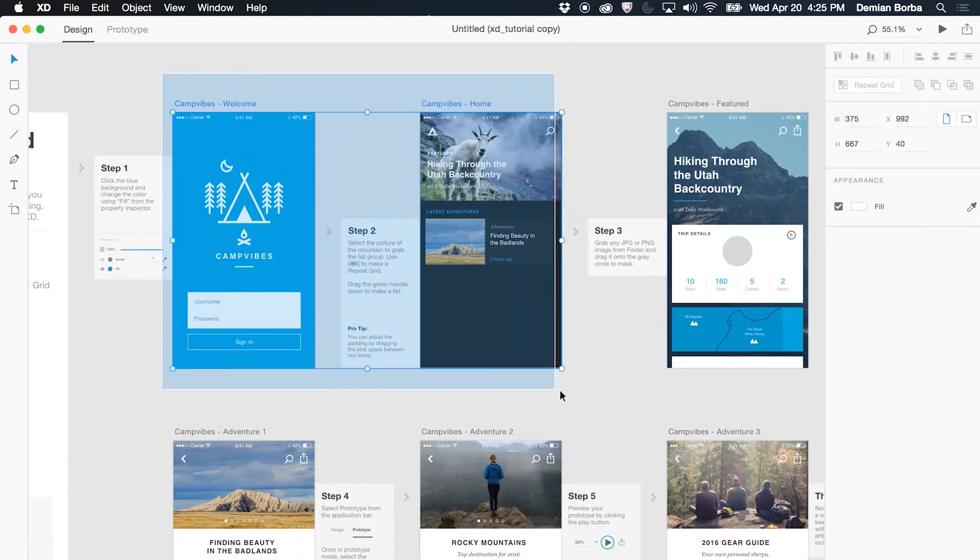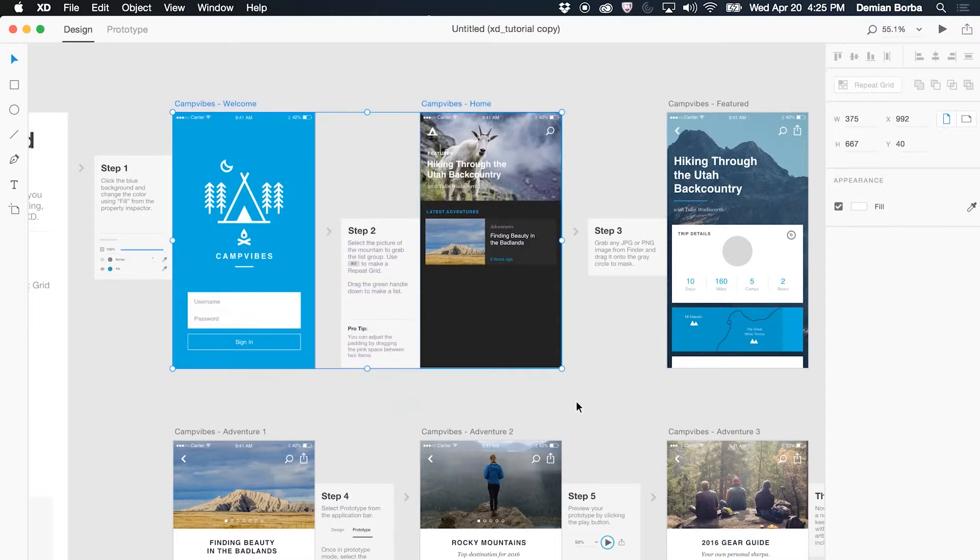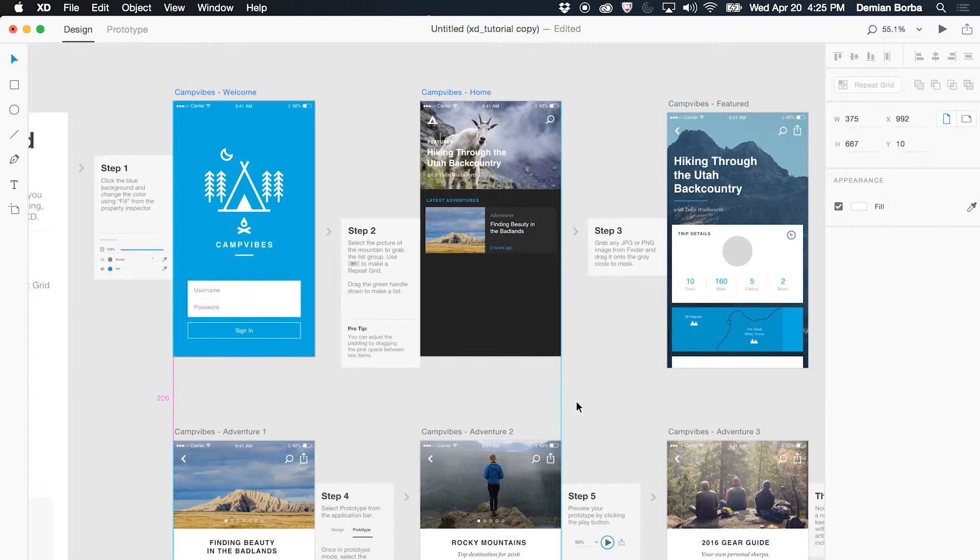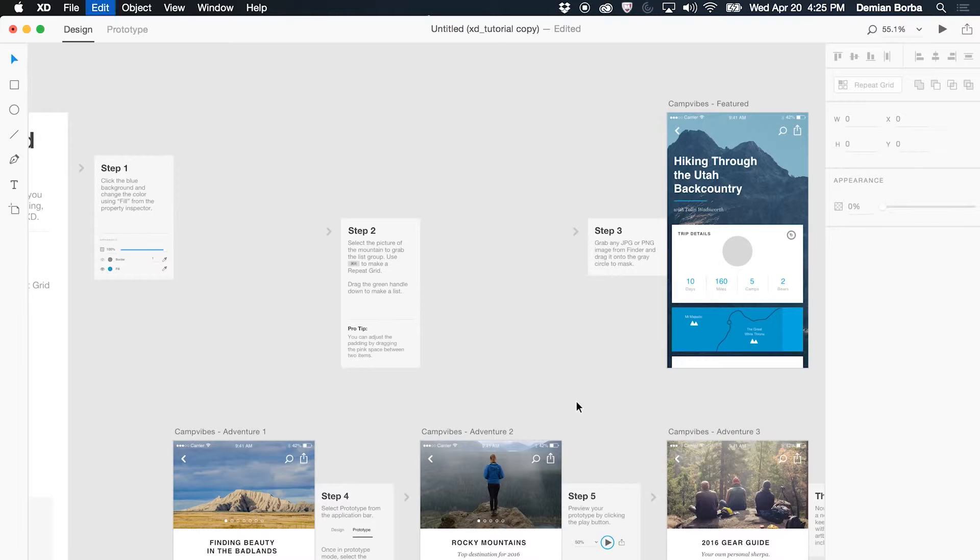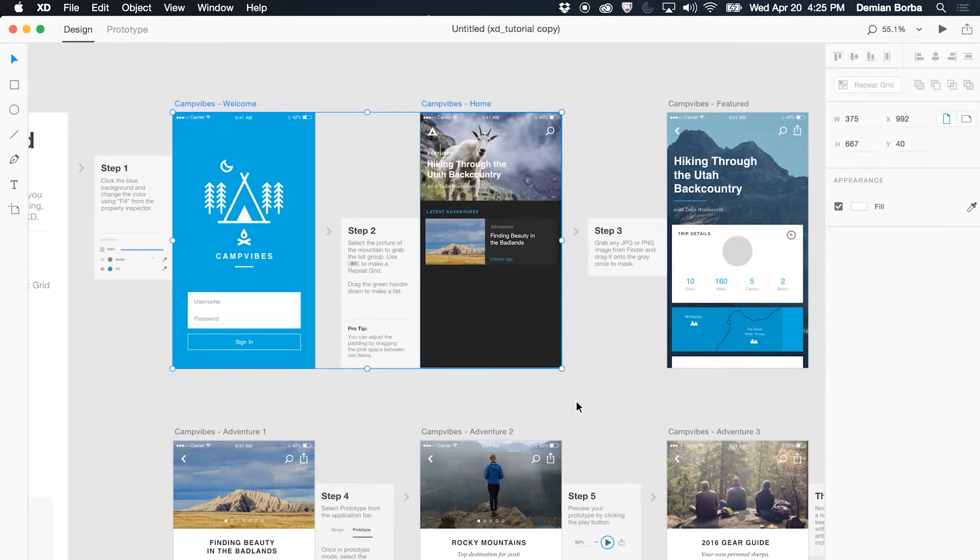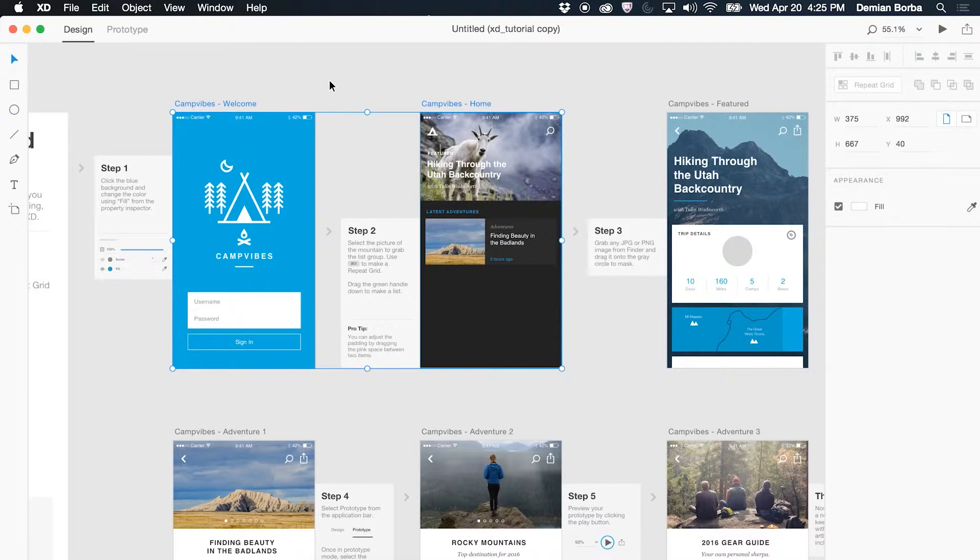One addition that we have in this build is the ability to marquee select artboards. You can draw your selection and now you can move these around, you can delete them, but of course I'm not going to do anything of that.